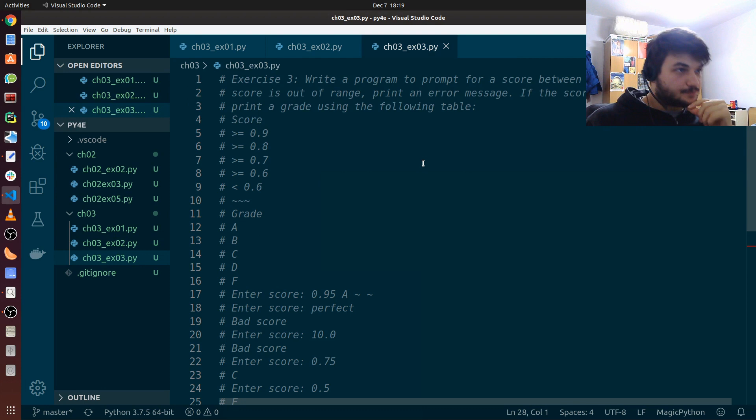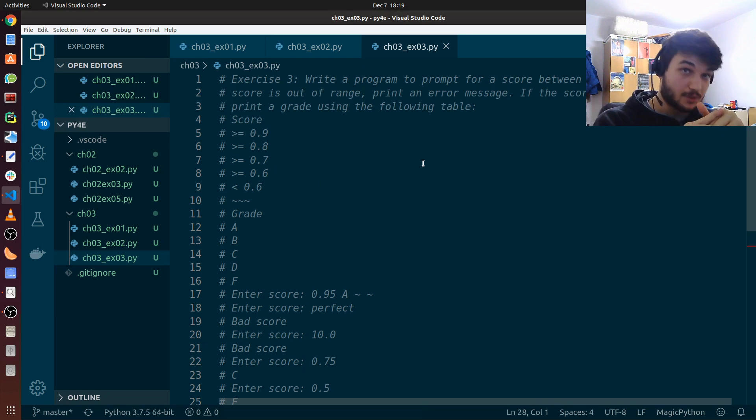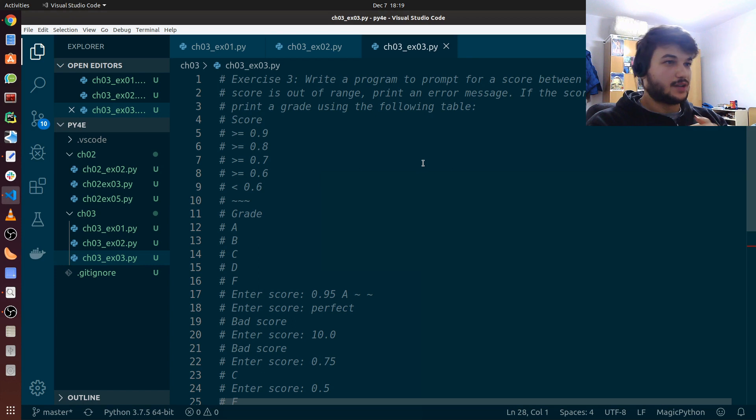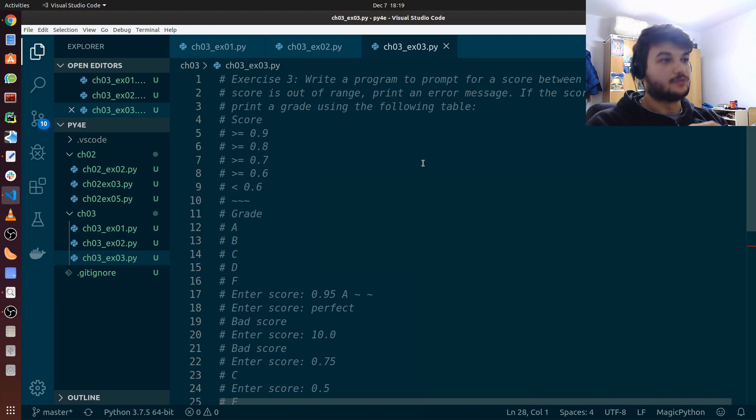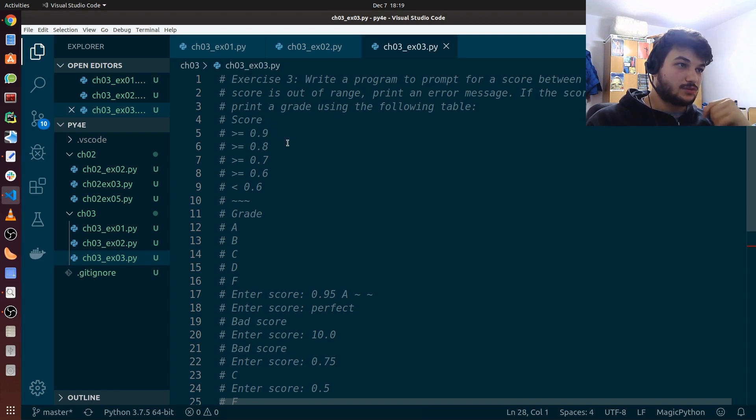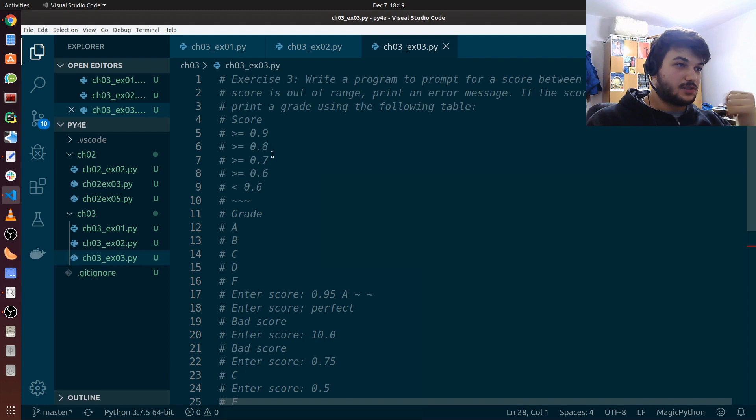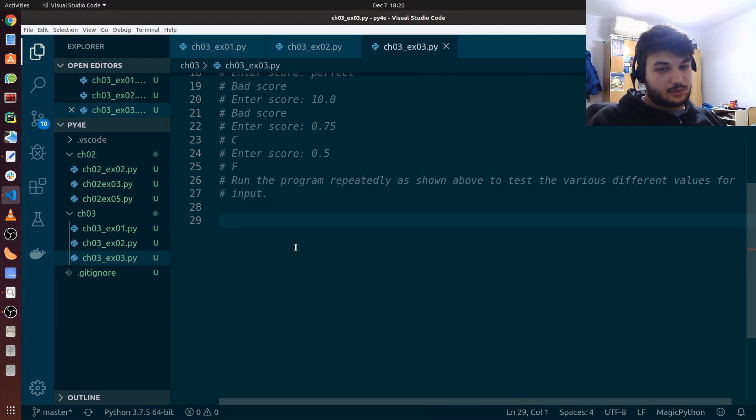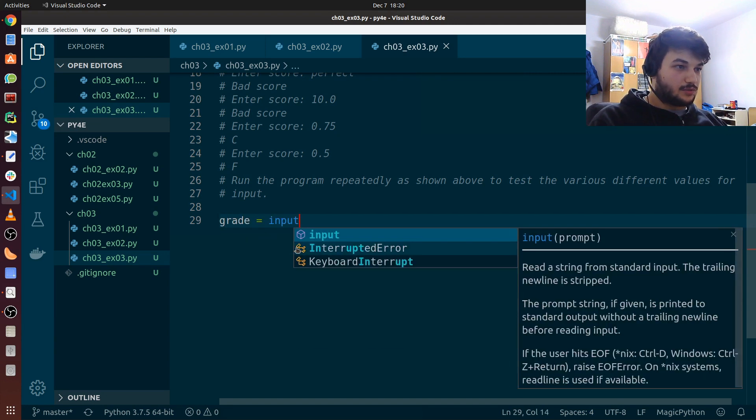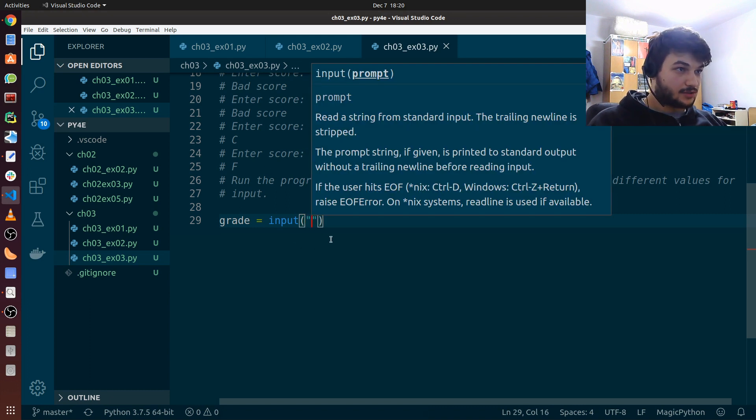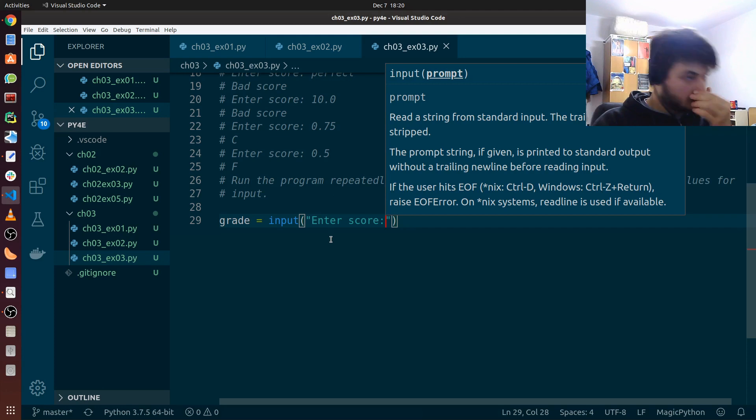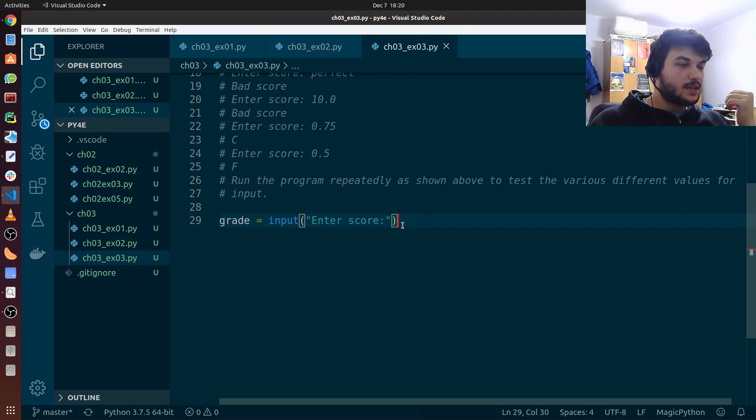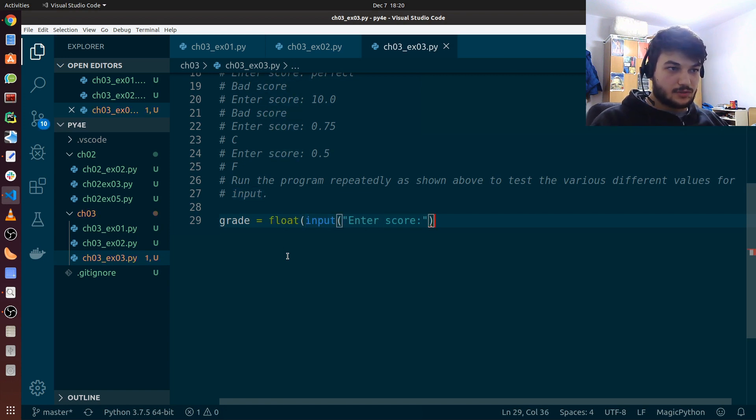This is a bit longer. So for this exercise, we have to write a program to prompt for a score between 0.0 and 1.0. If the score is out of range, we need to print an error message. If the score is between 0.0 and 1.0, we have to convert it to a letter grade according to this table. So A is bigger or equal to 0.9, B is bigger or equal to 0.8, and so on until the letter F. Okay, so first things first, let's get an input from the user. So we get an input grade using the input function. I'm just printing the message enter score.